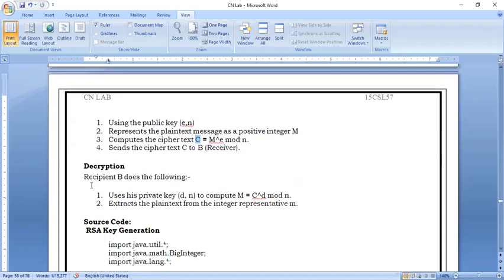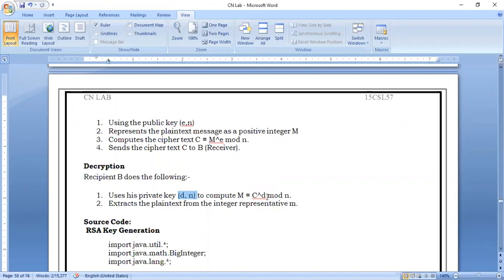For decryption, receiver B uses the private key (d, n) to compute the message: M = C^d mod n. This extracts the plain text. If you recover the same message that was originally sent, the program is correct.